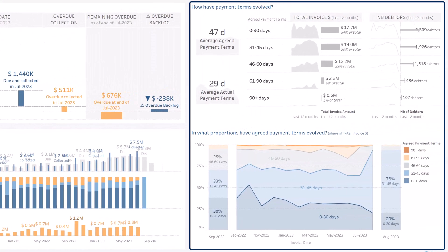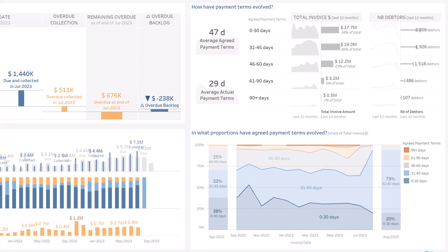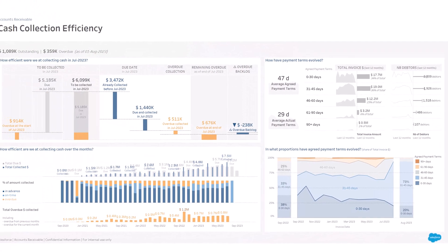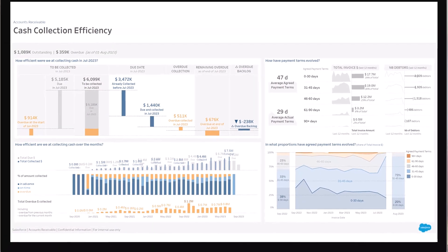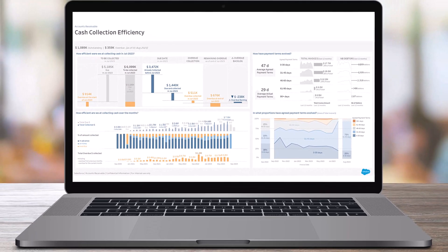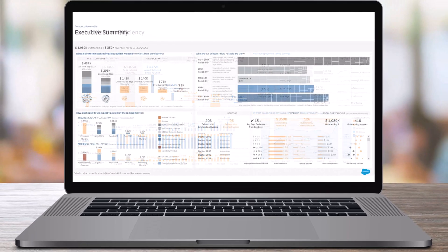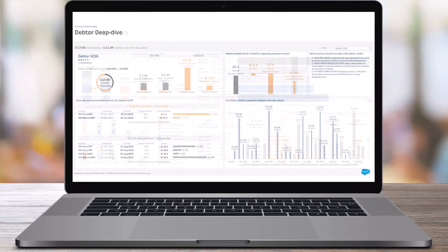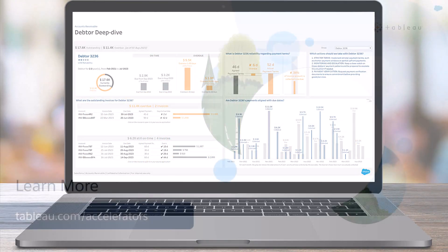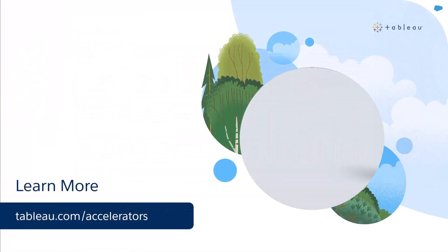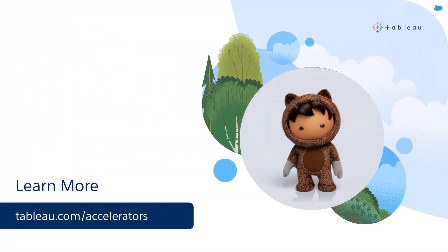On the right, an analysis of the evolution of the payment terms you offer to your debtors. Use this accelerator as a starting point and customize it to meet your specific needs. To learn more, visit us online.